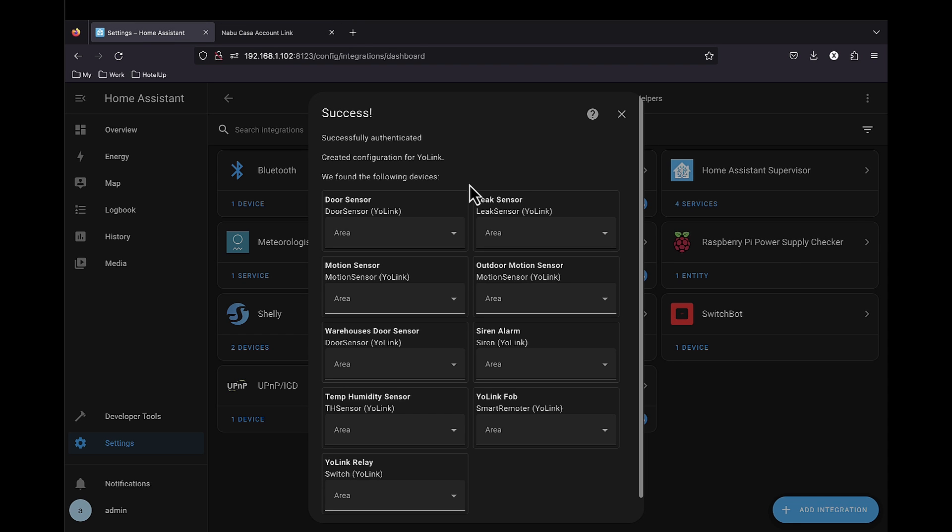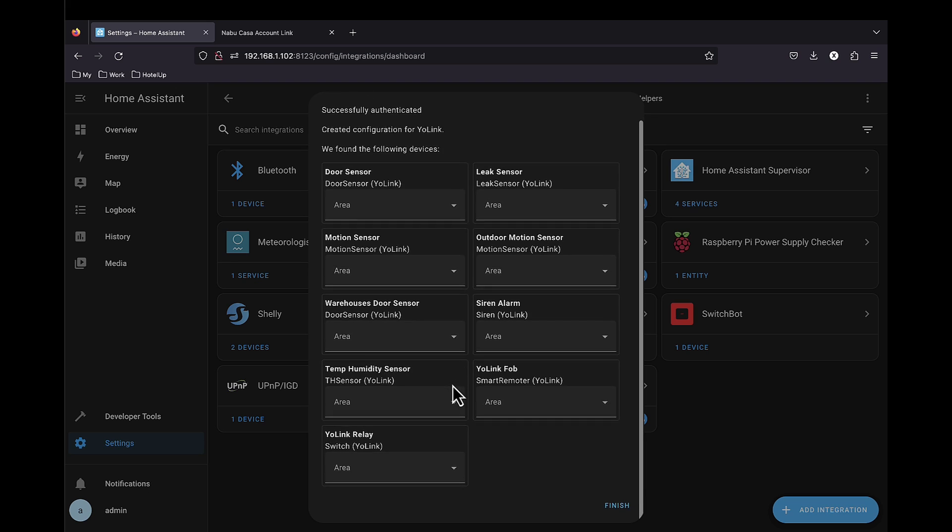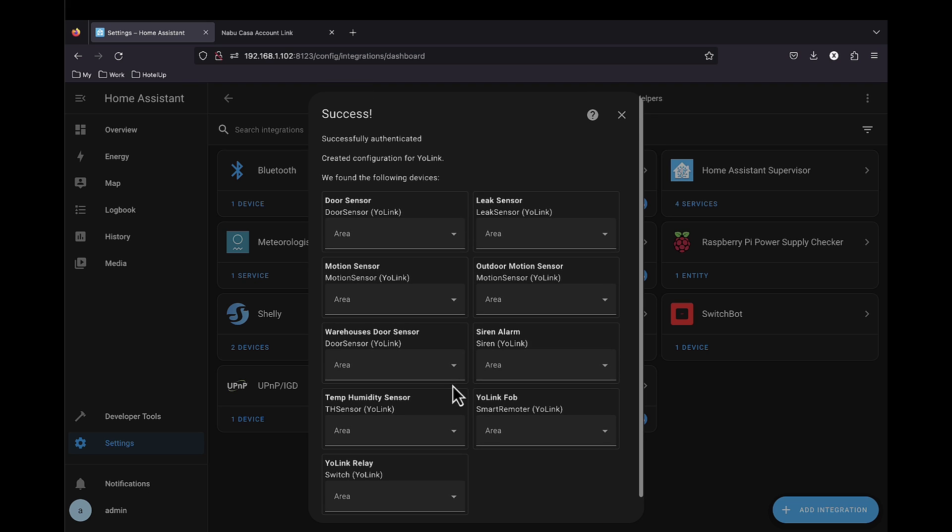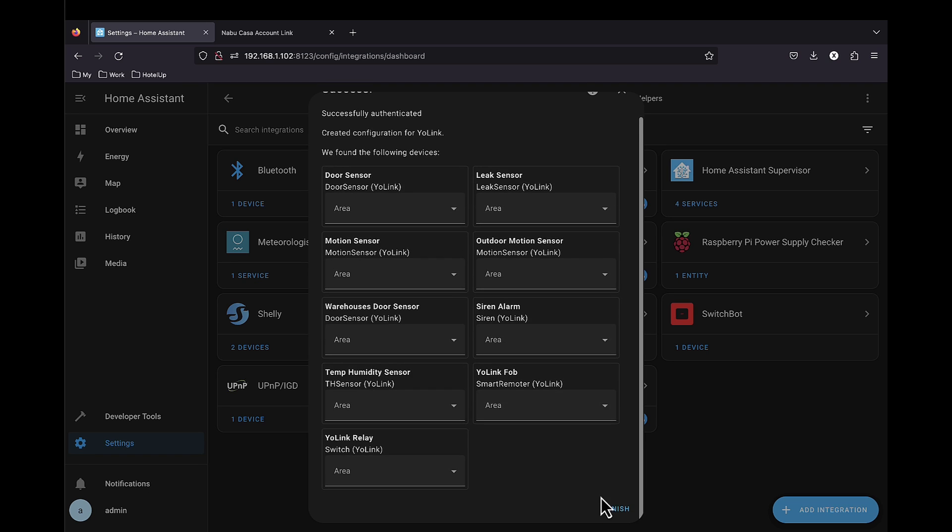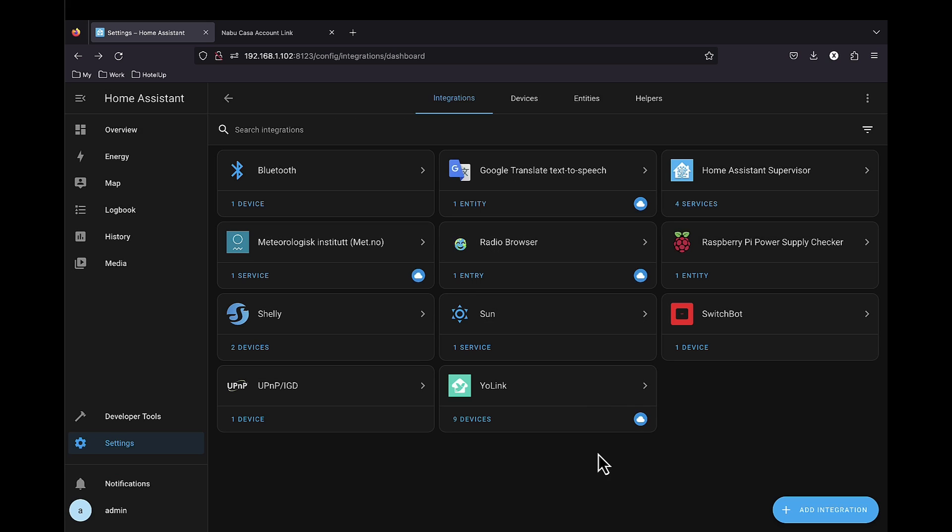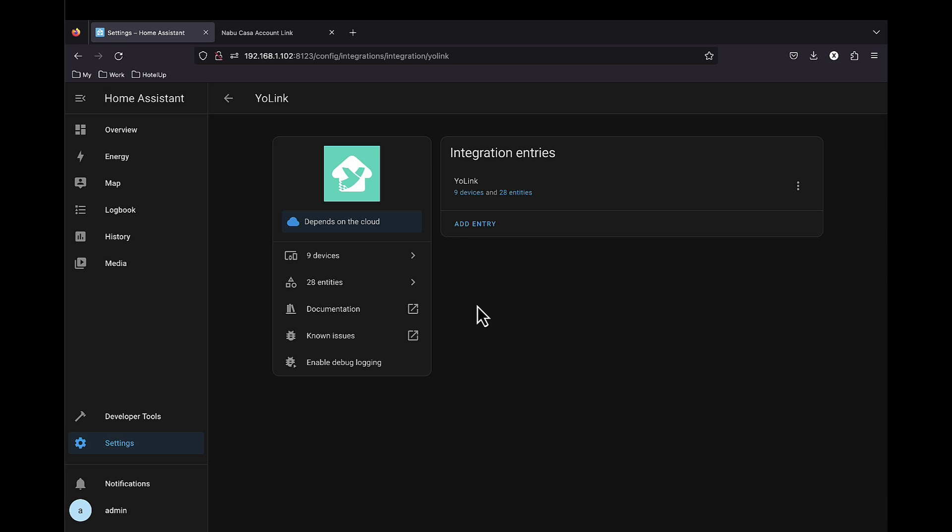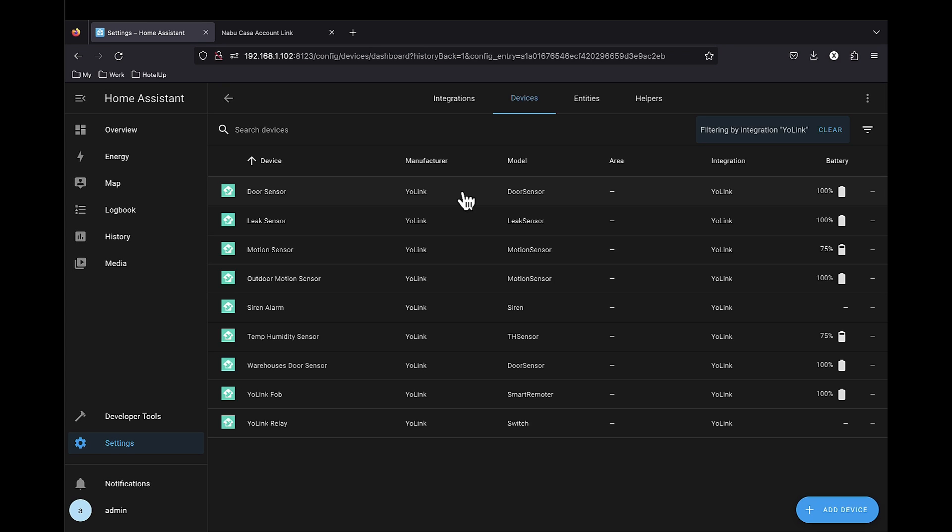All devices under your account will appear here. Select the area for each device and press finish. We have nine devices here.